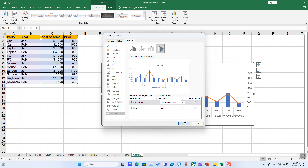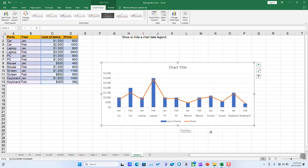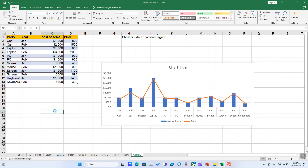Once done, click OK and the secondary axis should be removed. Press Ctrl+S to save your changes.